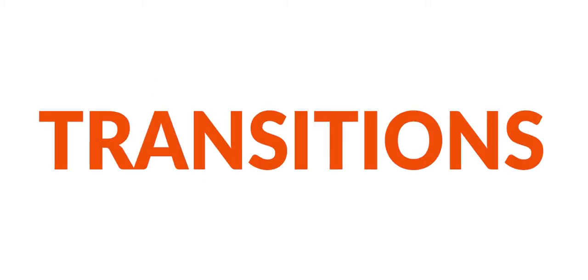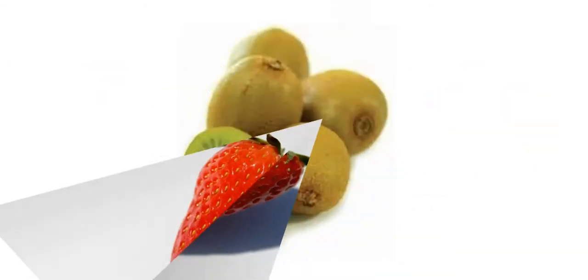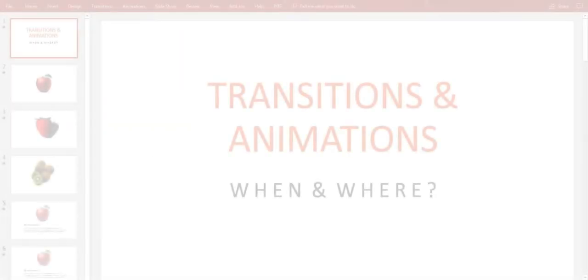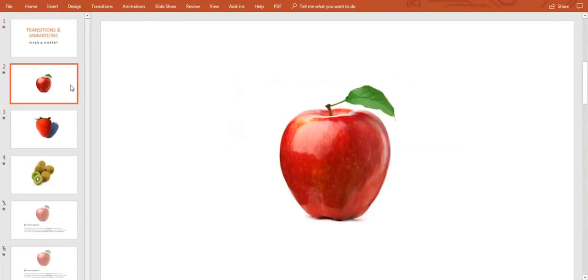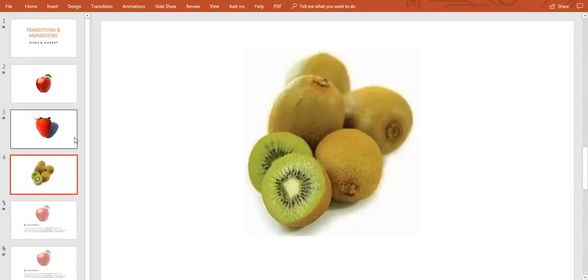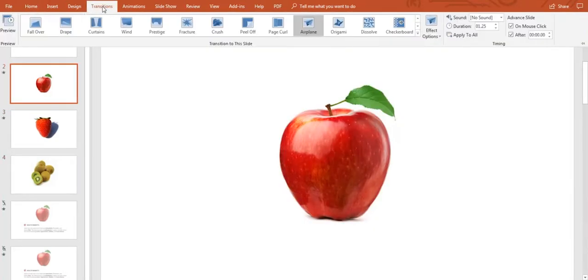Transitions are basically the way to go from one slide to another with cool effects. Here is my presentation with slides with different content in PowerPoint. And what I'll show you is how to add transitions by clicking this button on the top.